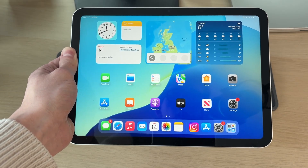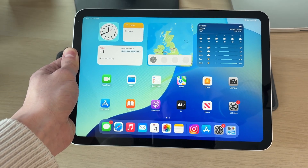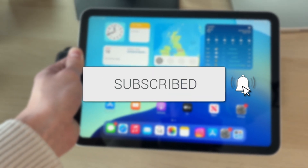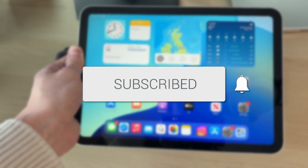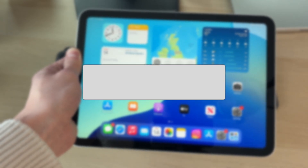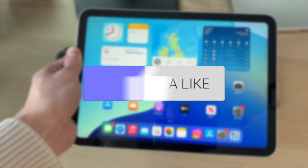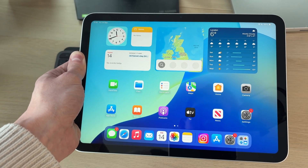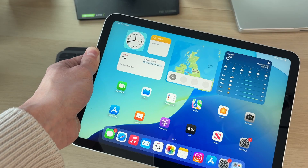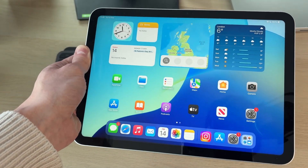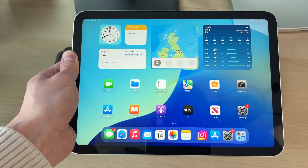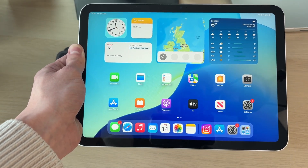We'll guide you through how to lock apps on an iPad. If you find this useful, please consider subscribing and liking the video. So you've got an app you don't want others to access — maybe they use your iPad and you don't want them to open up that app.